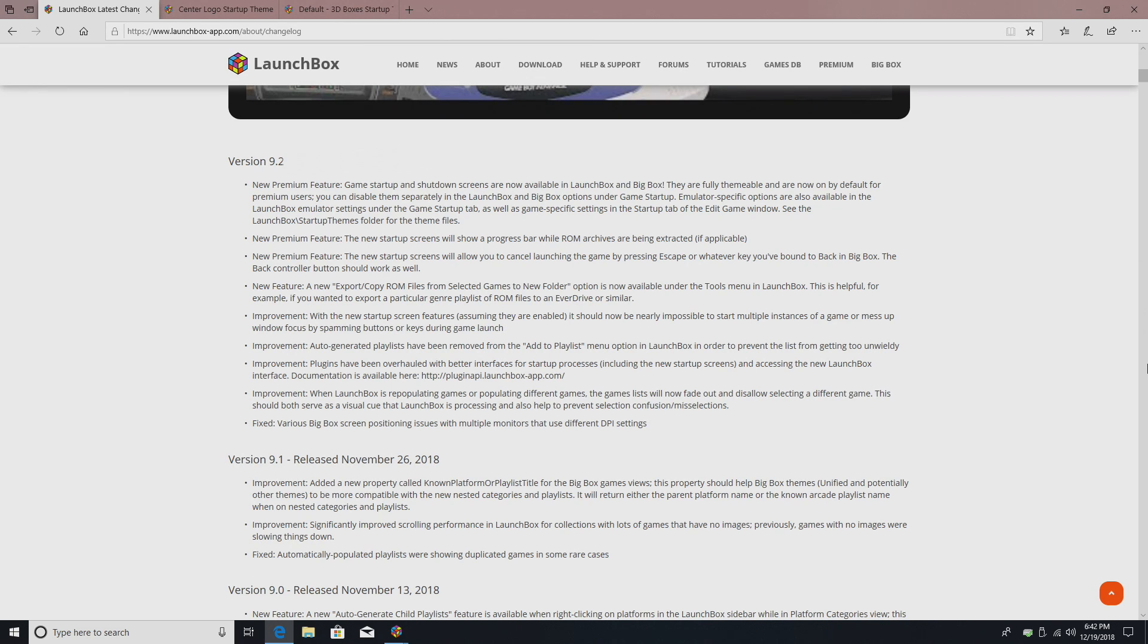What's going on guys, this is ETA Prime back here again with another LaunchBox news video. Today we're proud to announce that LaunchBox 9.2 has been released.